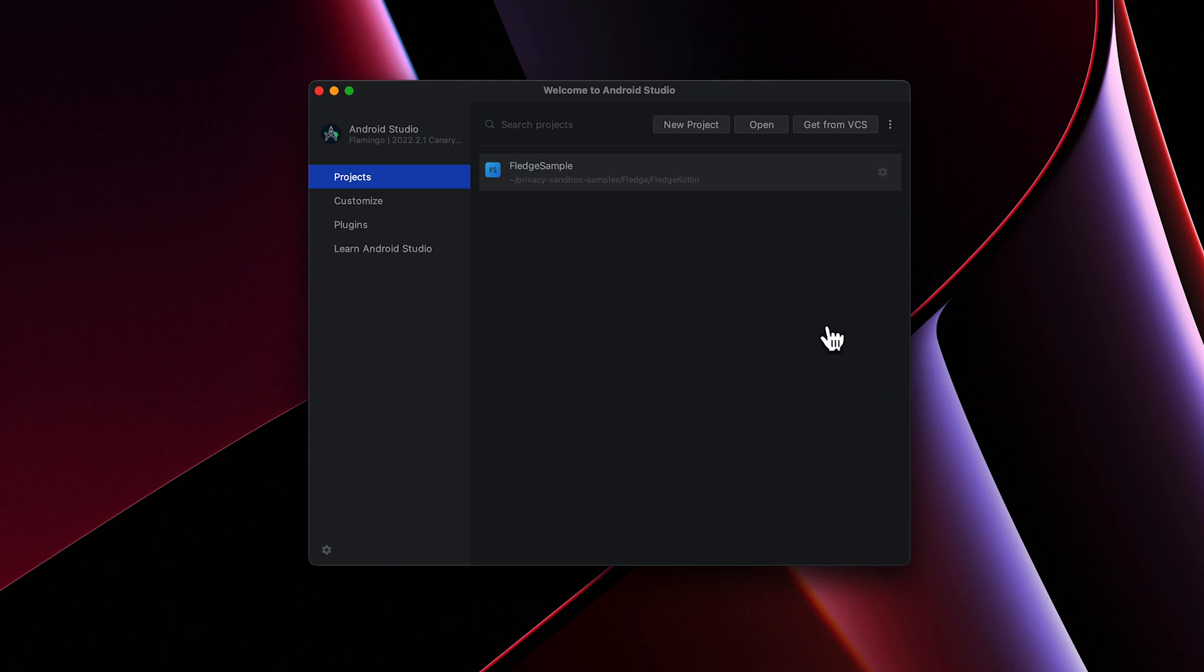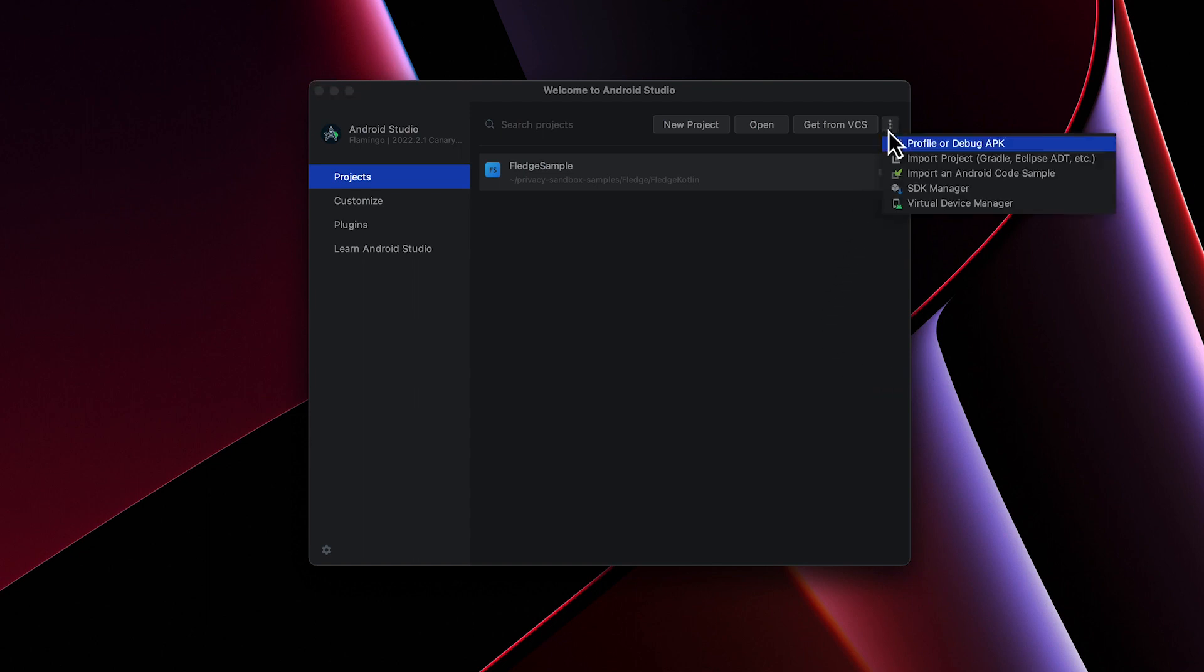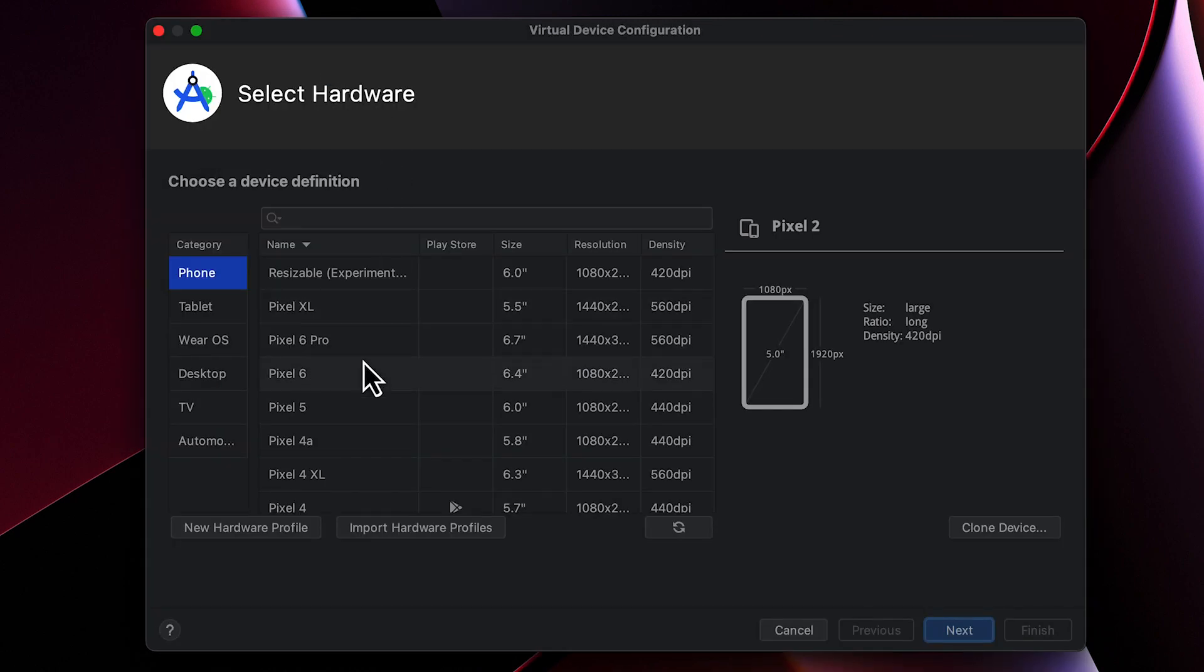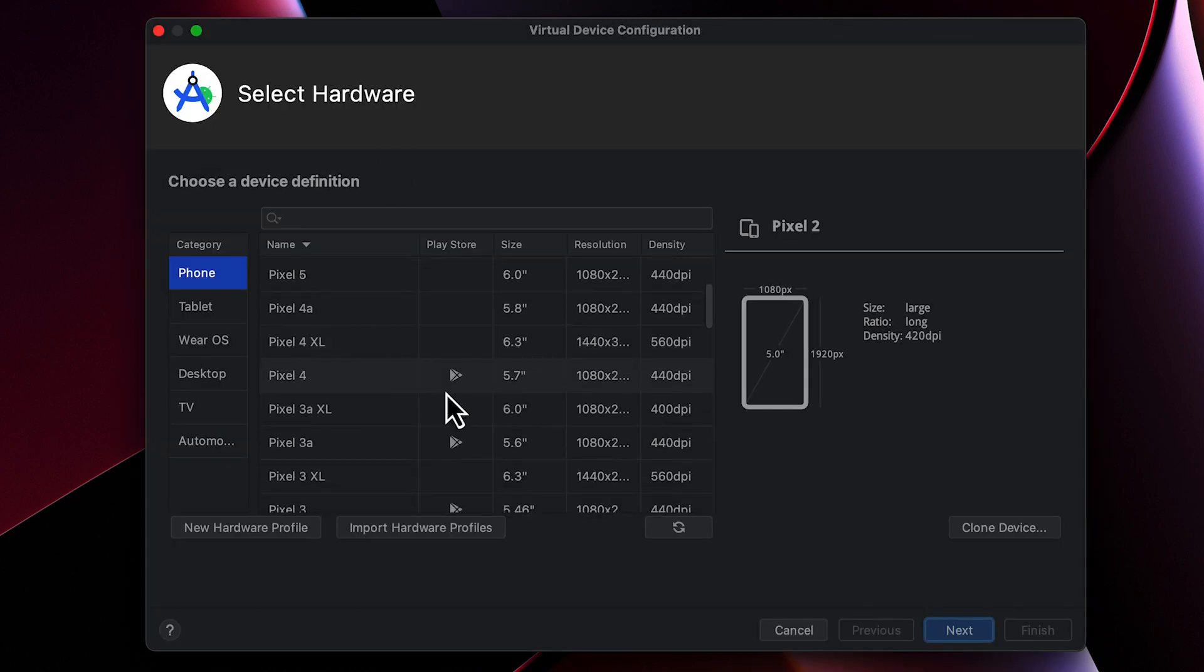After the download is complete, create a new virtual device with the emulator image you just downloaded. Be sure to choose a device definition with the Play Store as the APIs are only shipped in this configuration.